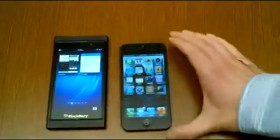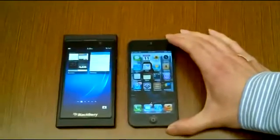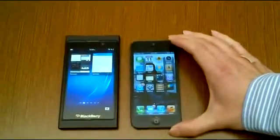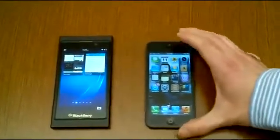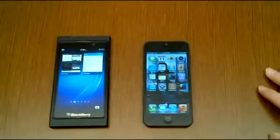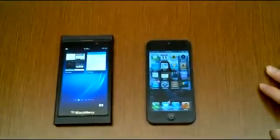In terms of screen size, the BB10 is slightly larger, has a slightly larger screen at 4.2 inches versus the iPhone 5's 4-inch screen.